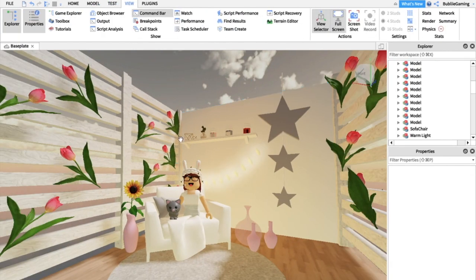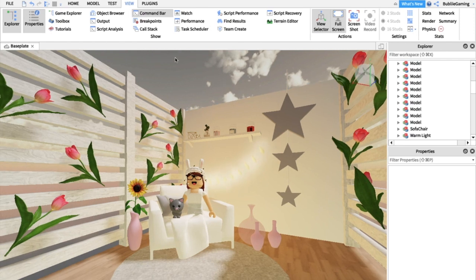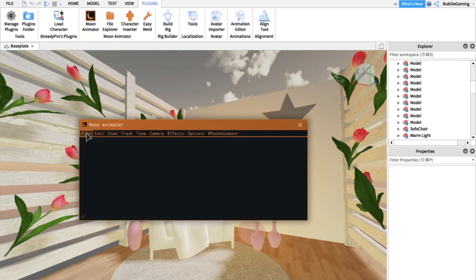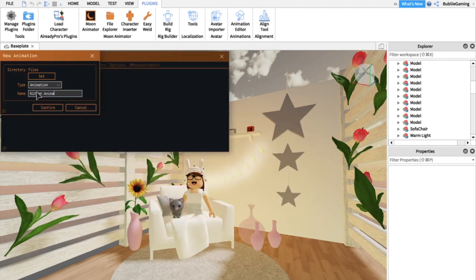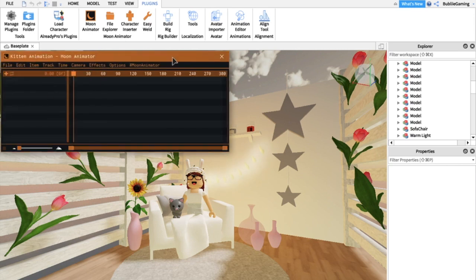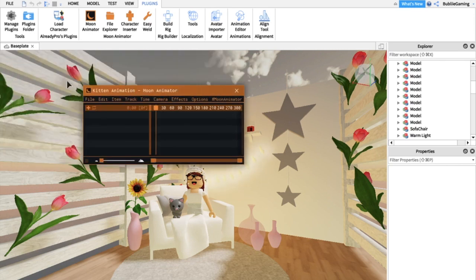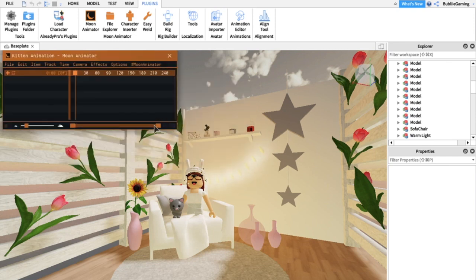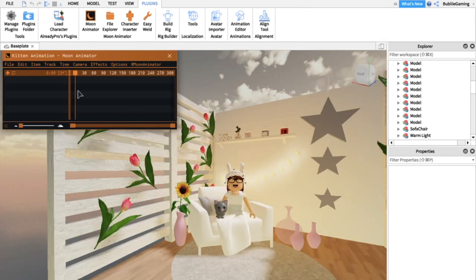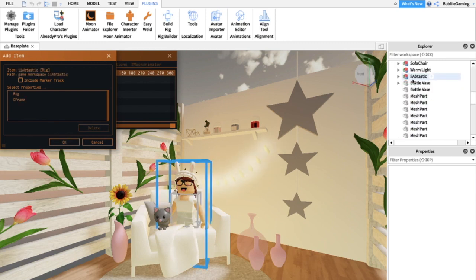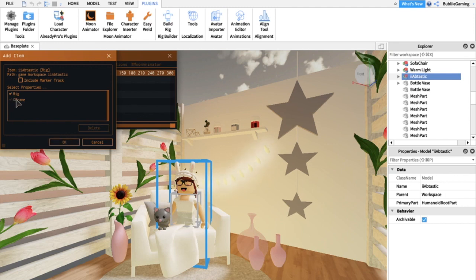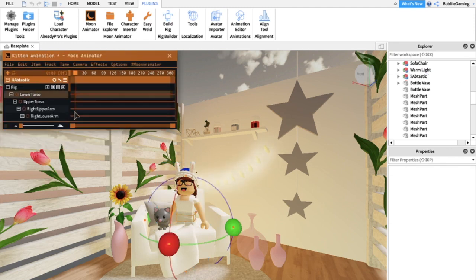Go to View and close the Toolbox. Now it's the hard part — animating. Go to your Plugins and press Moon Animator. Click File and then New Animation. Name your animation — I'm naming mine 'kitten animation' since there's a kitten in it — then press Confirm. The Moon Animator timeline should appear. You can adjust the size of the window, and right here you can choose how long you want the timeline to be, up to 30 seconds.